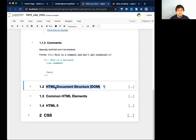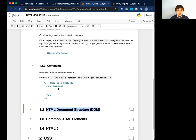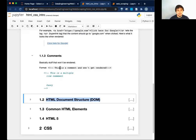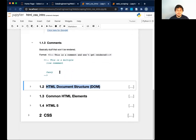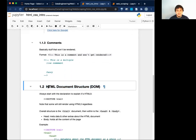So we have tags, attributes, and comments — that's kind of all we really have in HTML, kind of like XML. We have something called the HTML document structure or the DOM — the HTML DOM. You'll hear people talk about this.